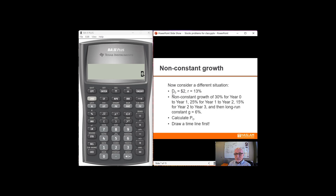Consider a situation where you have an initial dividend of $2 that's already been paid. And we expect those dividends to grow 30% between year 0 and year 1. So in the first year it will be 30% bigger, 25% bigger in year 2, 15% bigger in year 3. And then starting in year 4 it's going to grow at 6% forever.